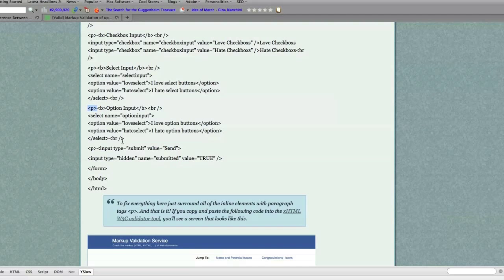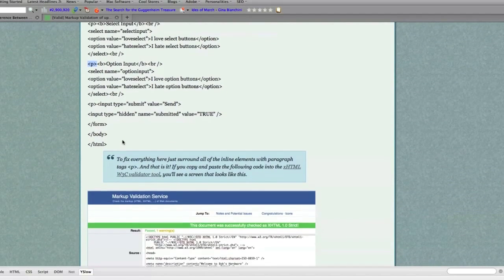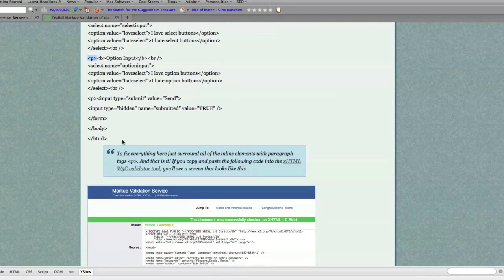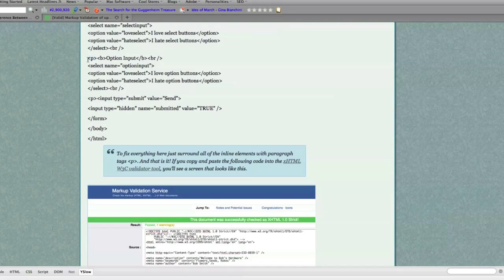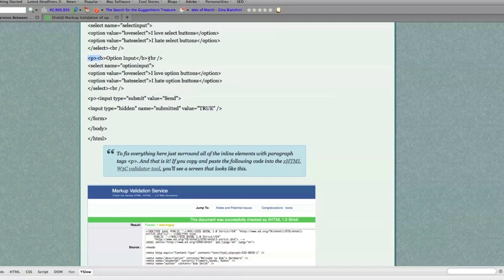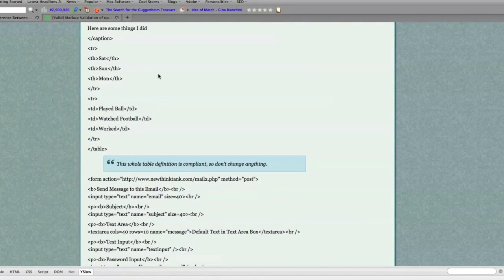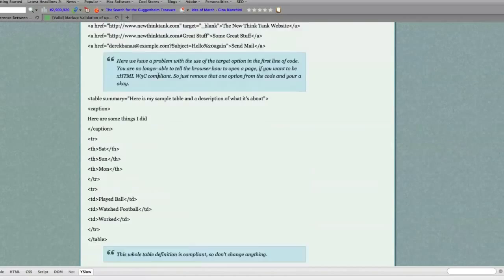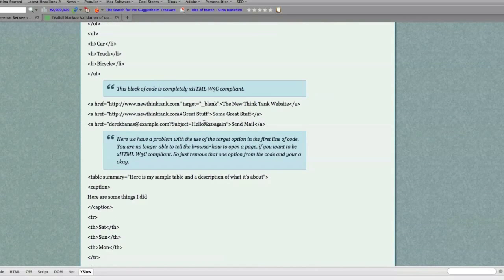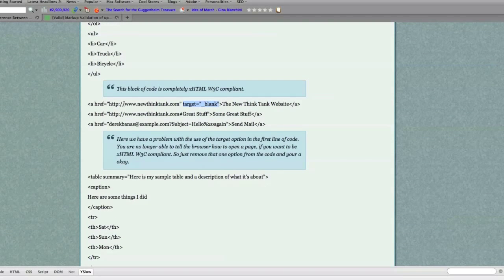So basically, to make an HTML file into a compliant XHTML file, you just have to enclose all your inline code with paragraph tags. And if you are going to use a block quote, you need to use paragraph tags around the text inside of your block quote. And don't use, I'll actually show it to you again, do not use the target attribute inside of your links when you're creating your links.